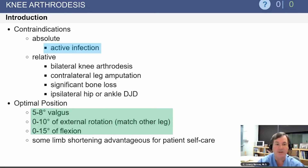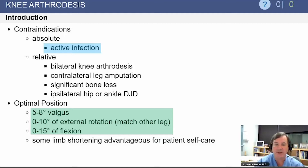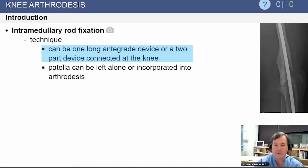Contraindications include an active infection. The optimal position is 5 to 8 degrees of valgus, 0 to 10 degrees of external rotation, trying to match the other leg, and 0 to 15 degrees of flexion.